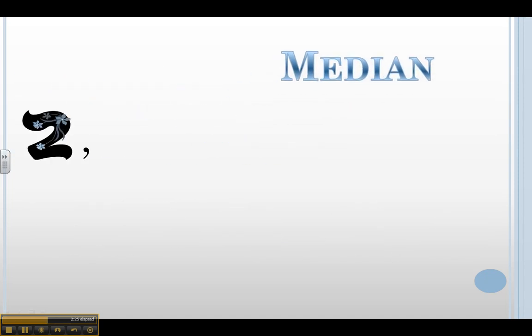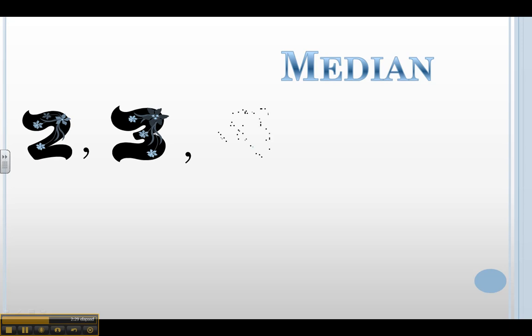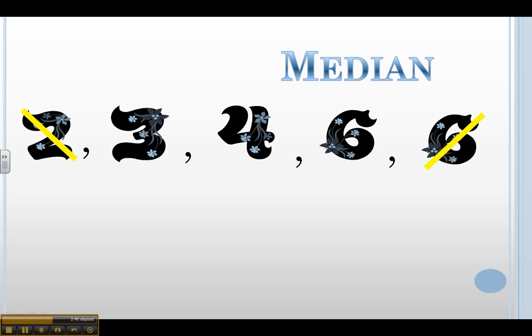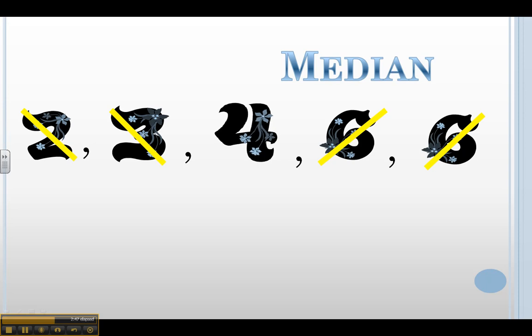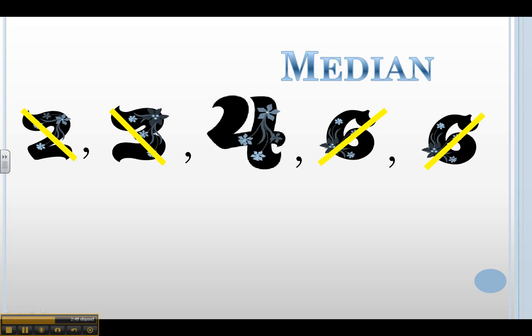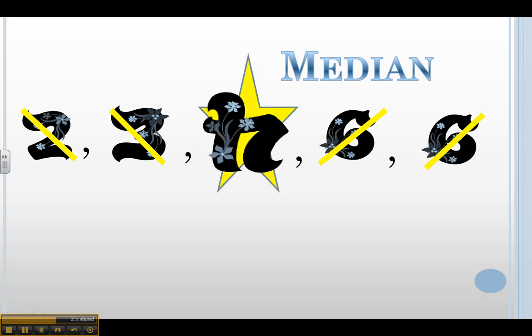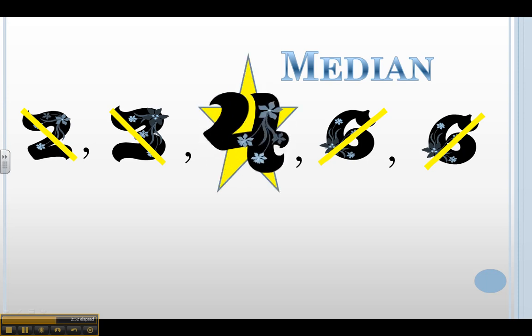Like I said, after you've placed them in order from smallest to largest, so let's take a look at our data set: 2, 3, 4, 6, and 6. I would begin crossing them out from the smallest to the largest. I'd start with my 2 and go way over to my 6, and back to my 3 and over to my other 6. And I would keep going back and forth like this if I had more numbers until I come to that middle number.